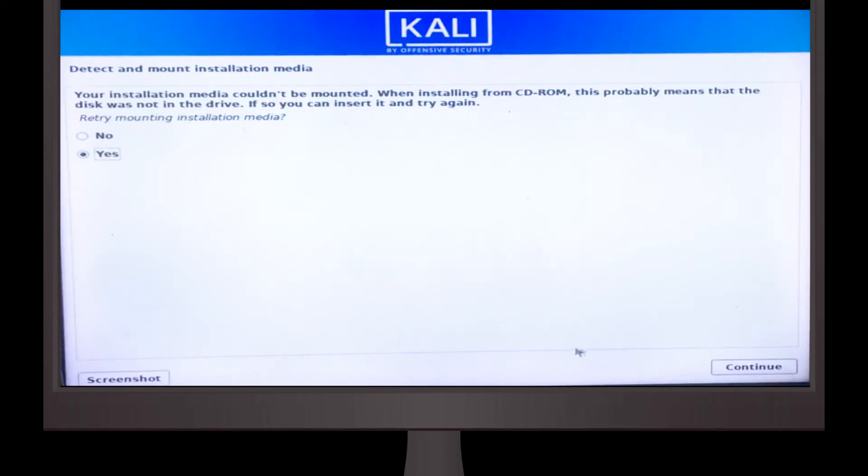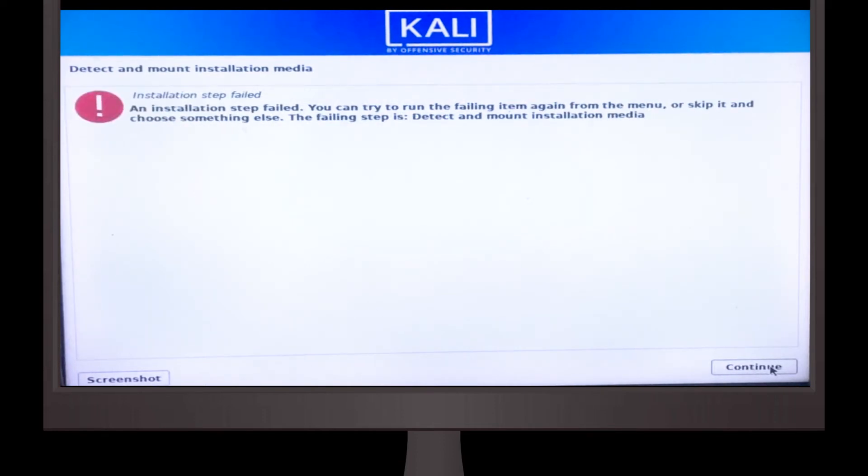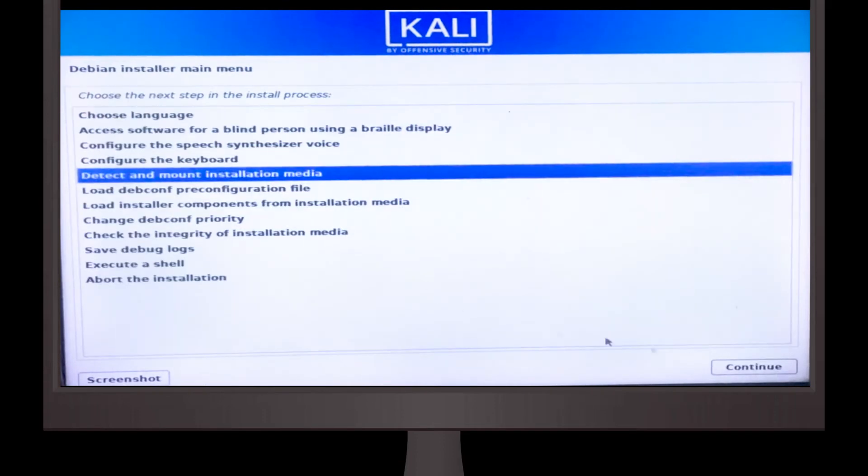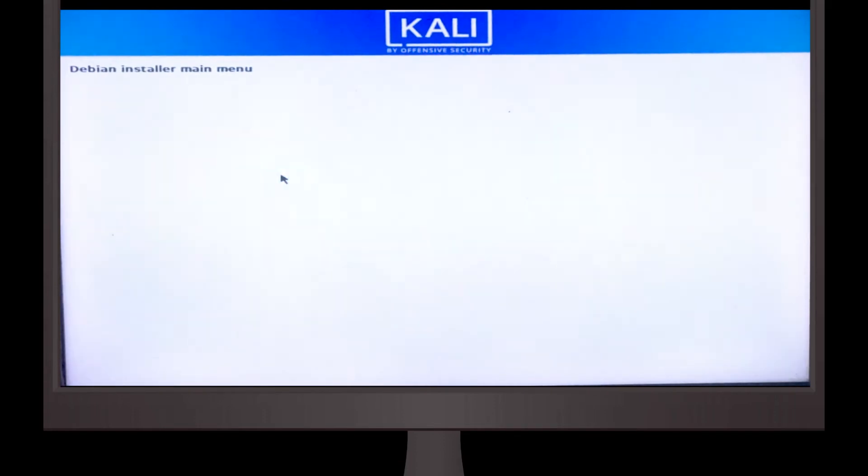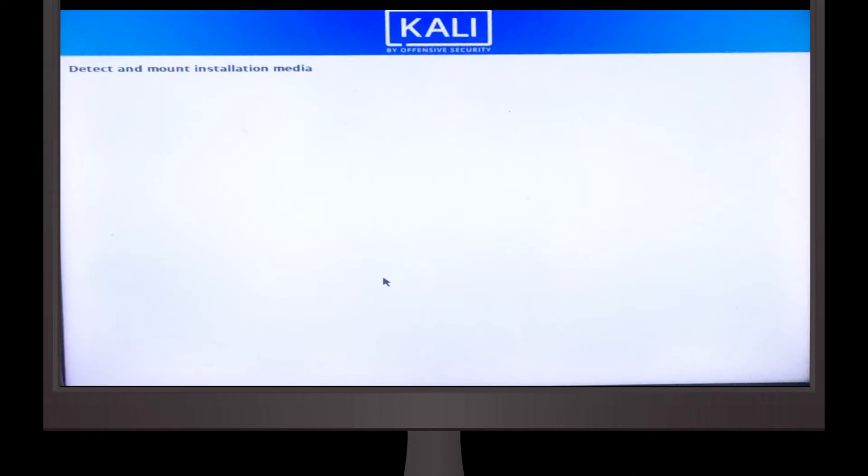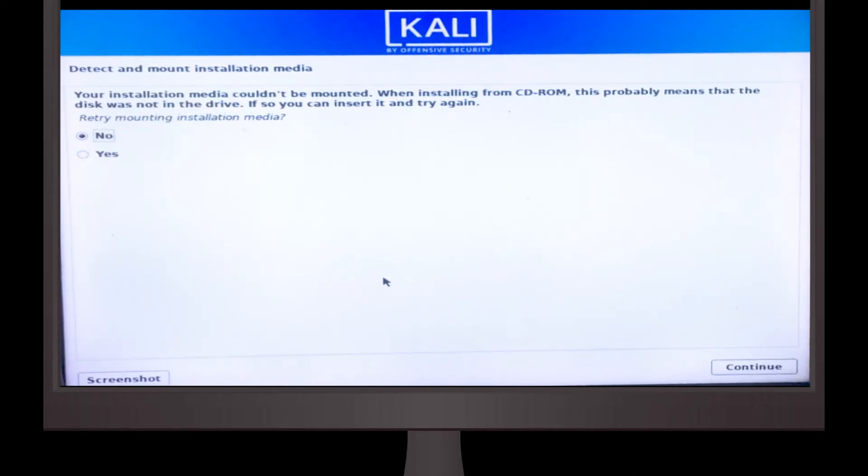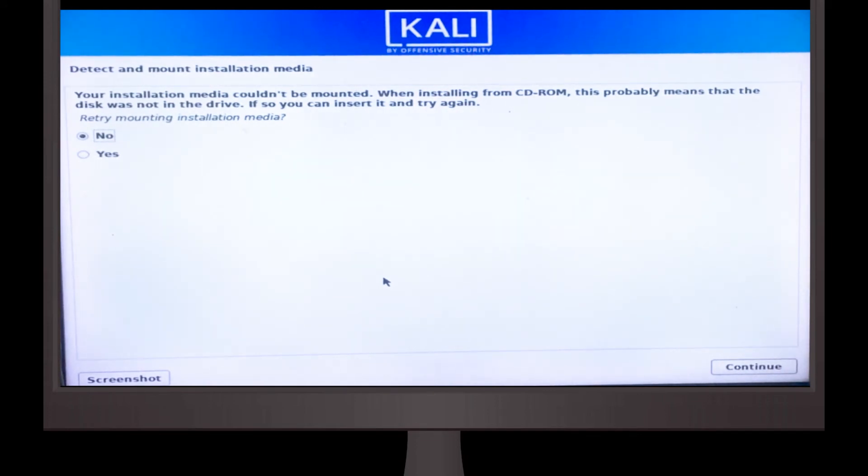And if you get an error called installation media couldn't mount, just change the port of USB and put it in other ports and again retry. If you couldn't find it, then remove the pen drive and put it back on the same port and again hit retry.